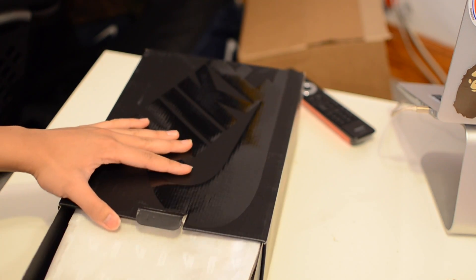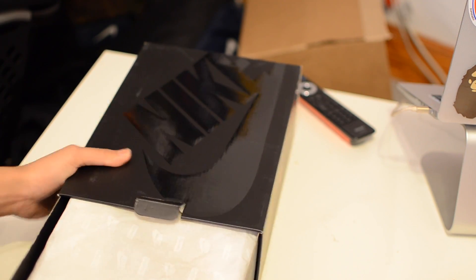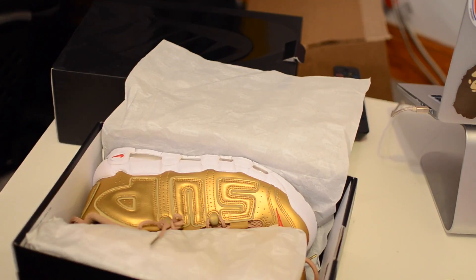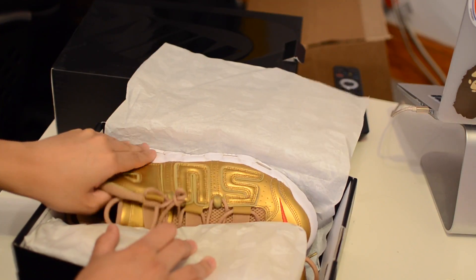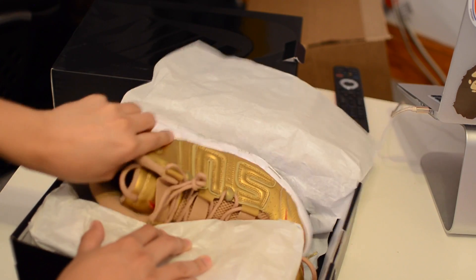I pull up the slide. I don't know if you can see the paper, it's Supreme and Nike. So here's the actual shoe.